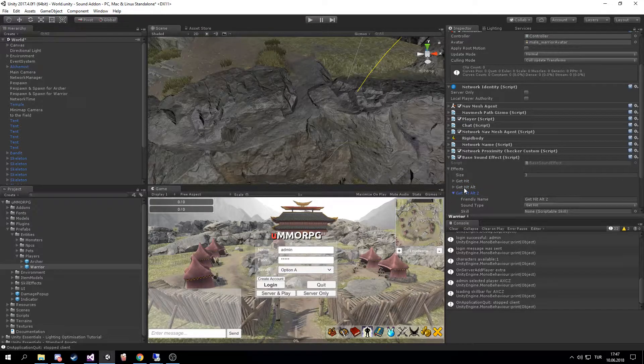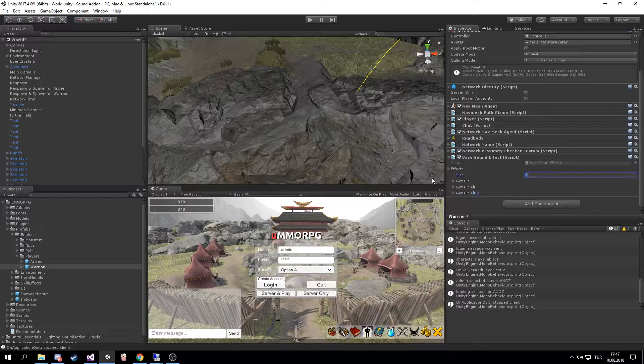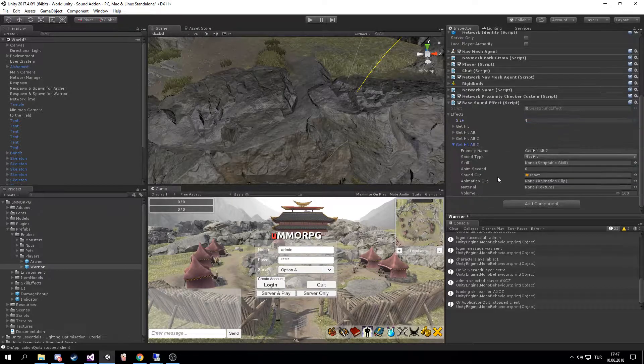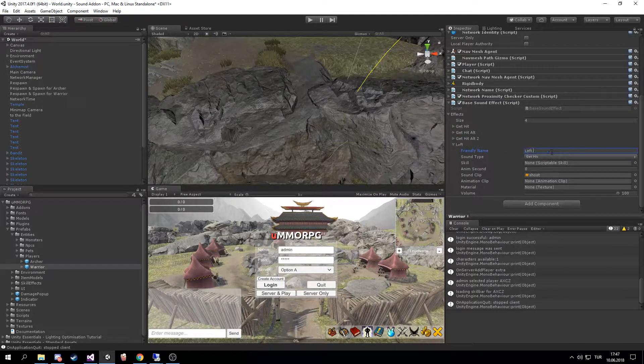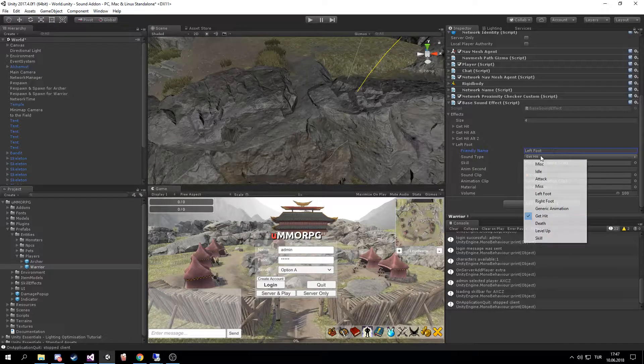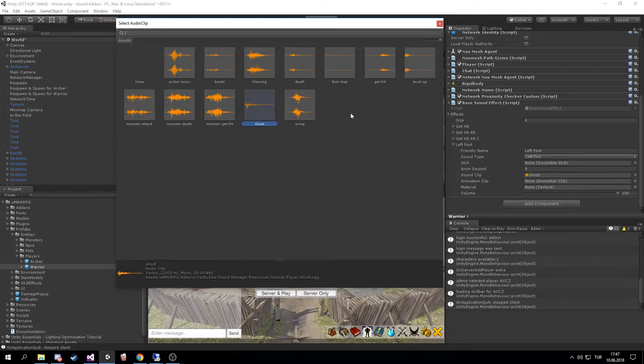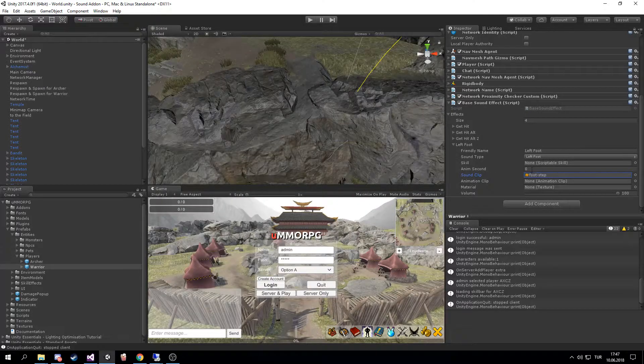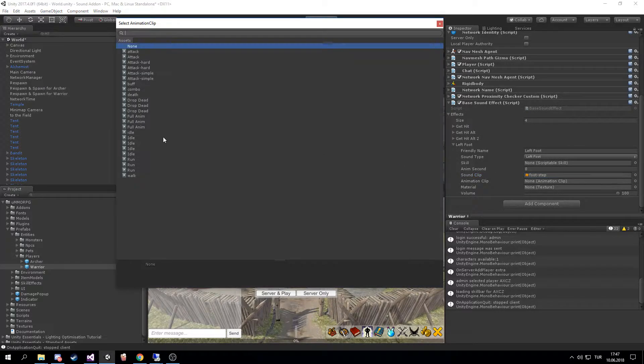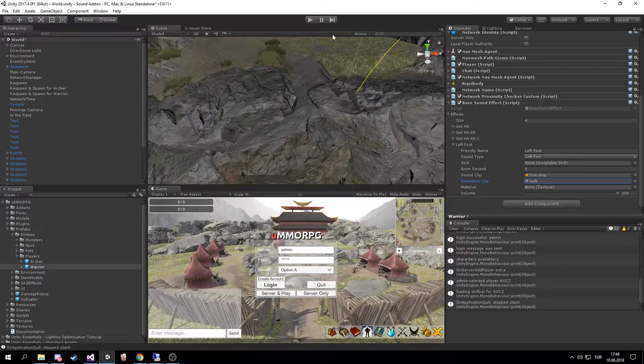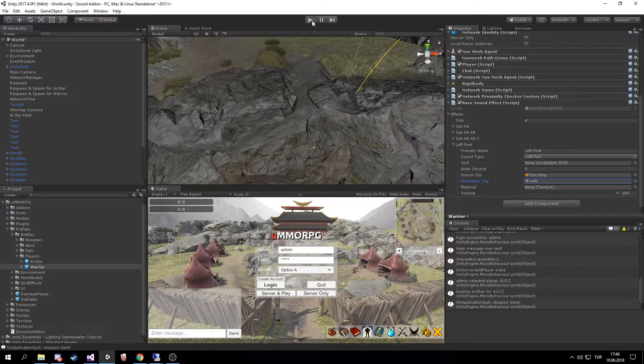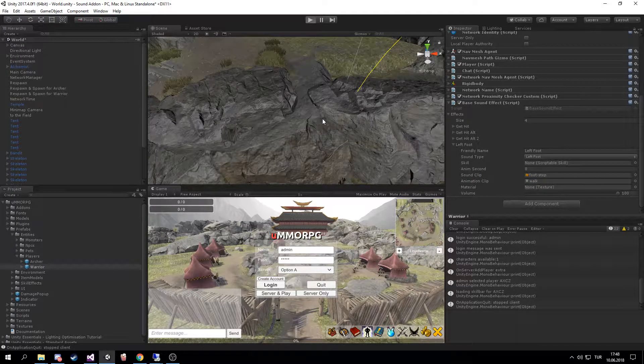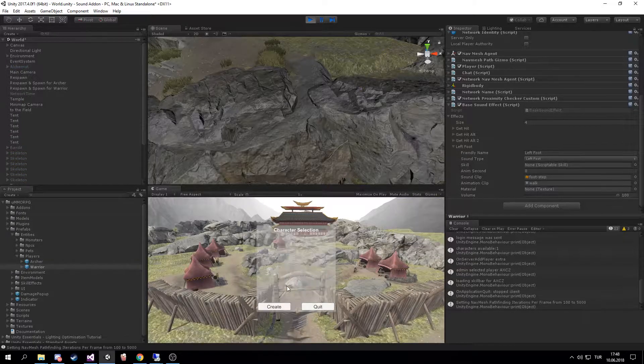The other is footsteps. If I want to add a footstep here, I'm gonna go for animation clip and select Walk animation. So when I hit play, my character will now have footsteps.